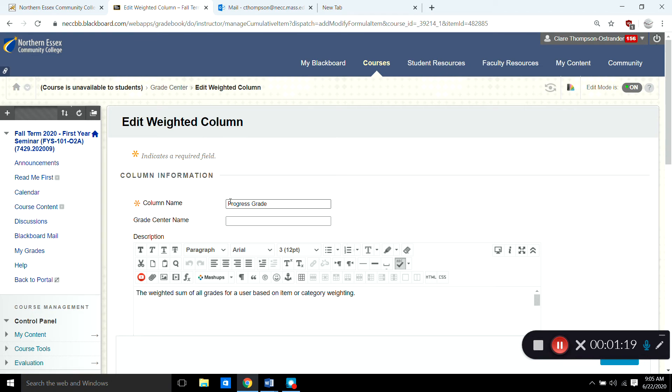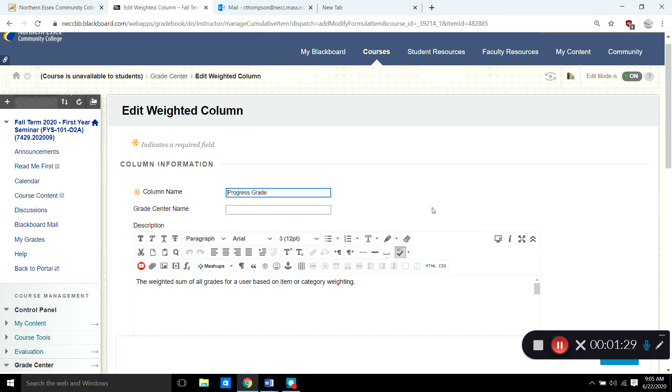That way I feel my students will always know what that column means in their Grade Center. It will show them how they're progressing throughout the class.